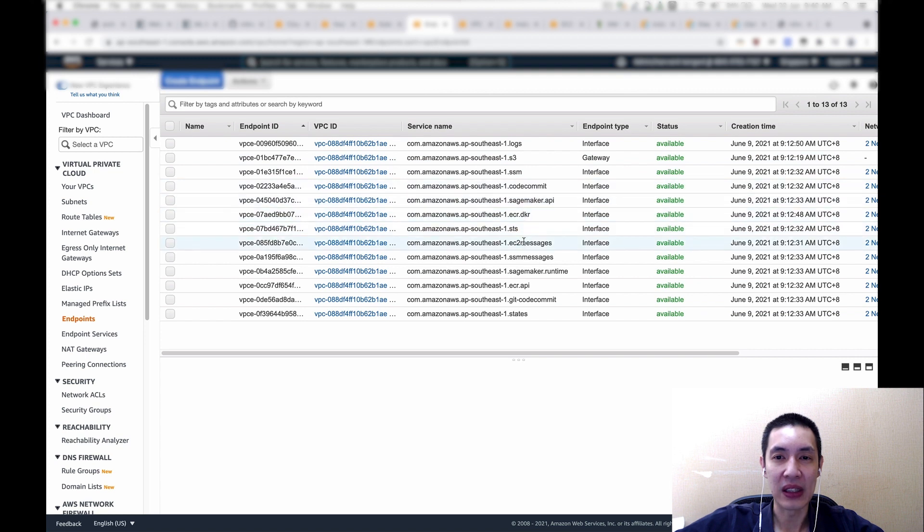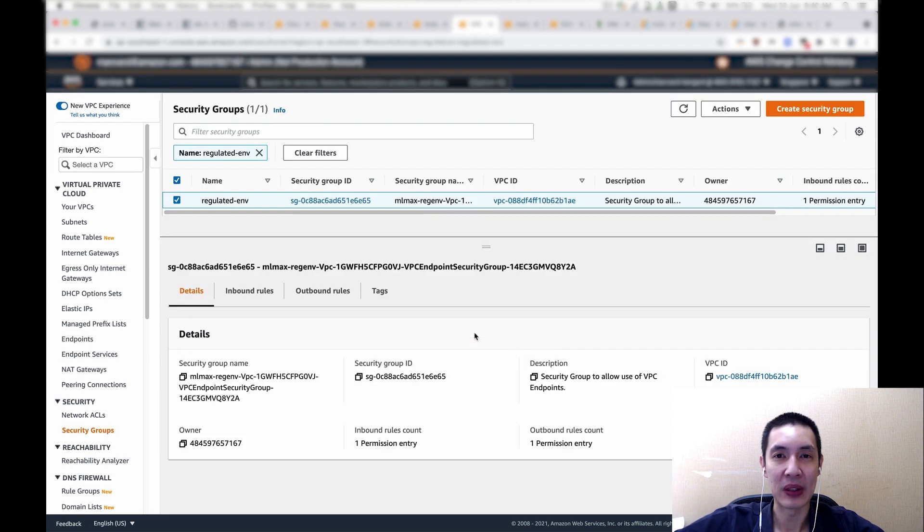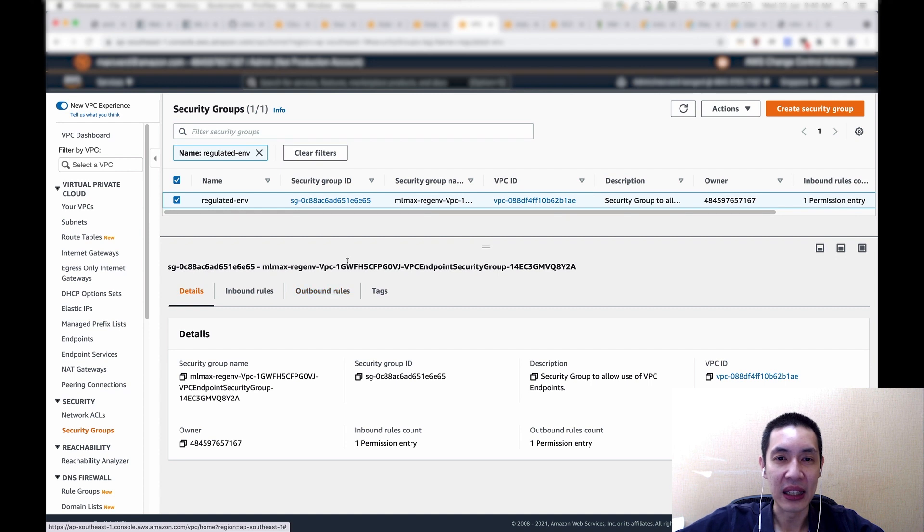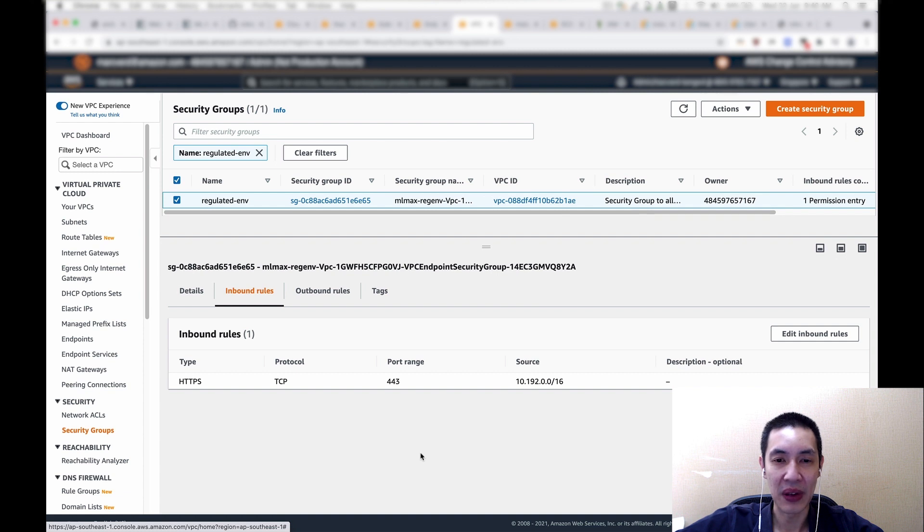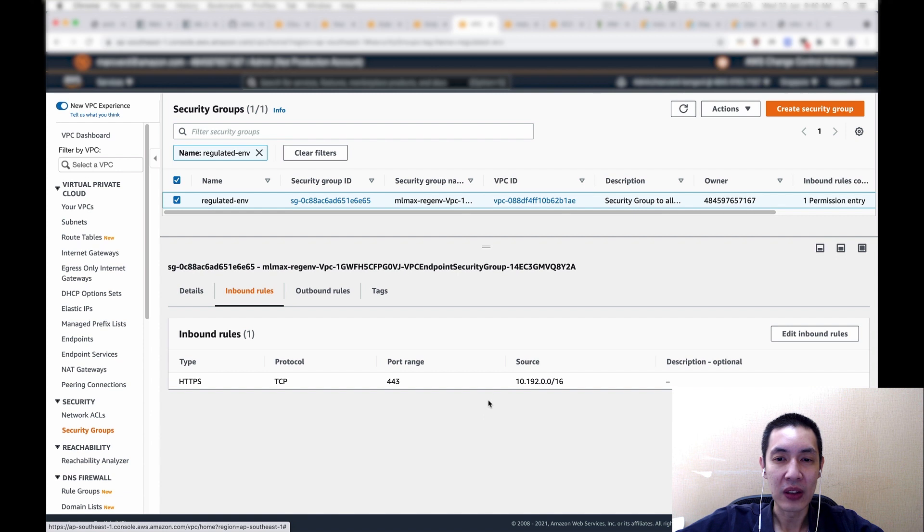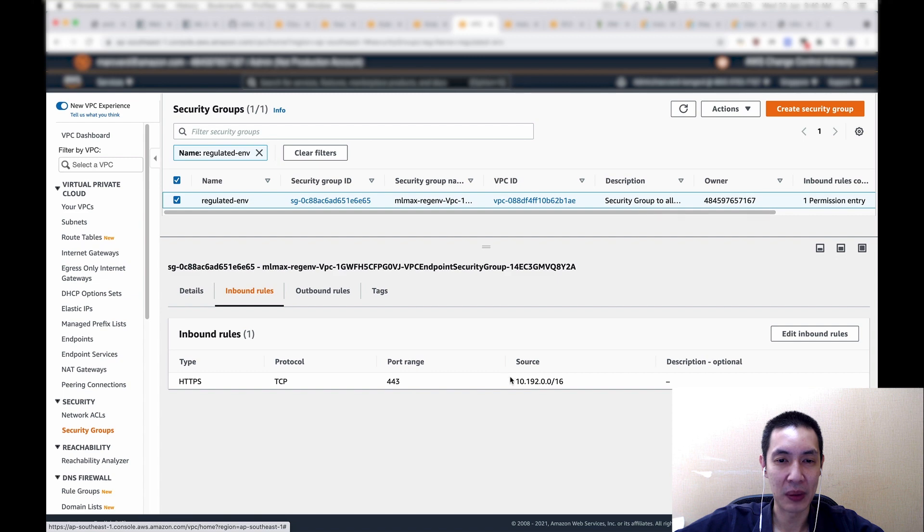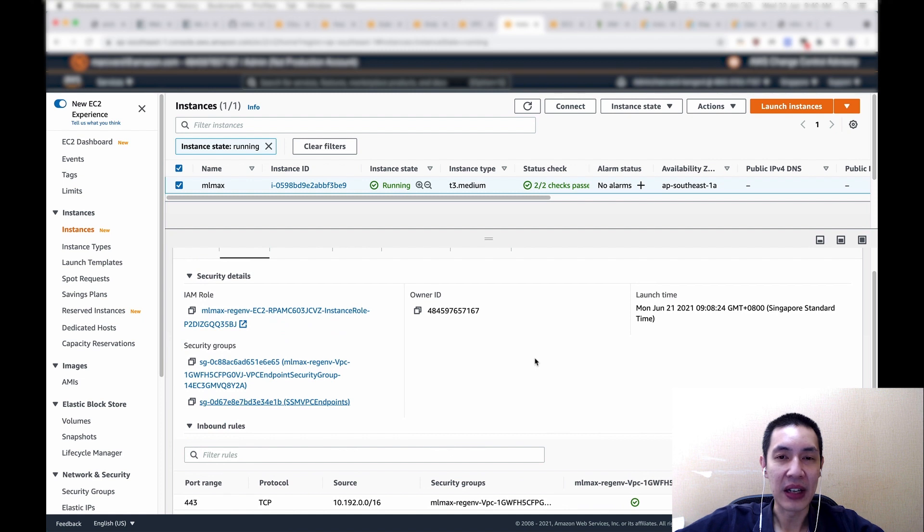And again, this is all being set up by the CloudFormation template that we showed you earlier. And then also, I would like to highlight the security group, again, to emphasize that we only allow traffic within the VPC. Especially important is this line, so we need to allow the EC2 instance to talk to the endpoints in this VPC. And that's why you see we allow port 443, but only within this VPC.